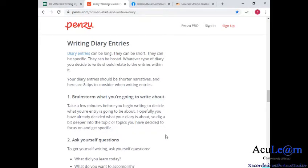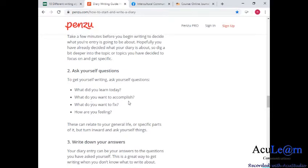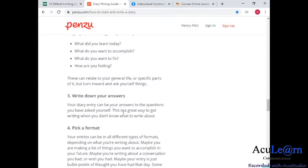In writing diary entries, the first tip is to brainstorm what you want to write about. Ask yourself questions and be specific: What did you learn today? If you did something on a particular day, what do you want to accomplish? What do you want to fix? How are you feeling on that particular day? This can relate to your general life or something that happened to you. Write down your answers — it can also be in the form of a Q&A that you develop into your narrative writing.